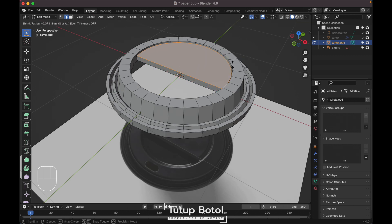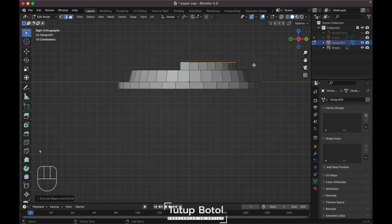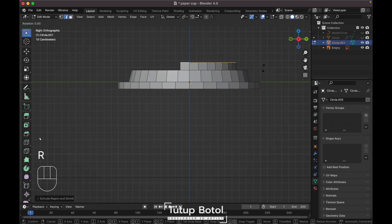Press F to fill, then press Alt+E to extrude face along normal. Extrude it up here. Go to the right view, press R to rotate it, just like this.